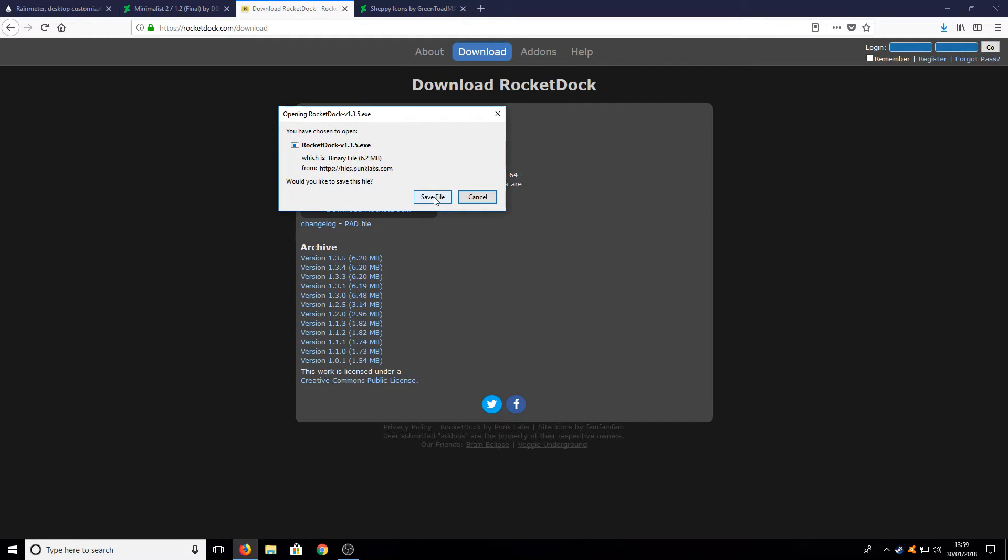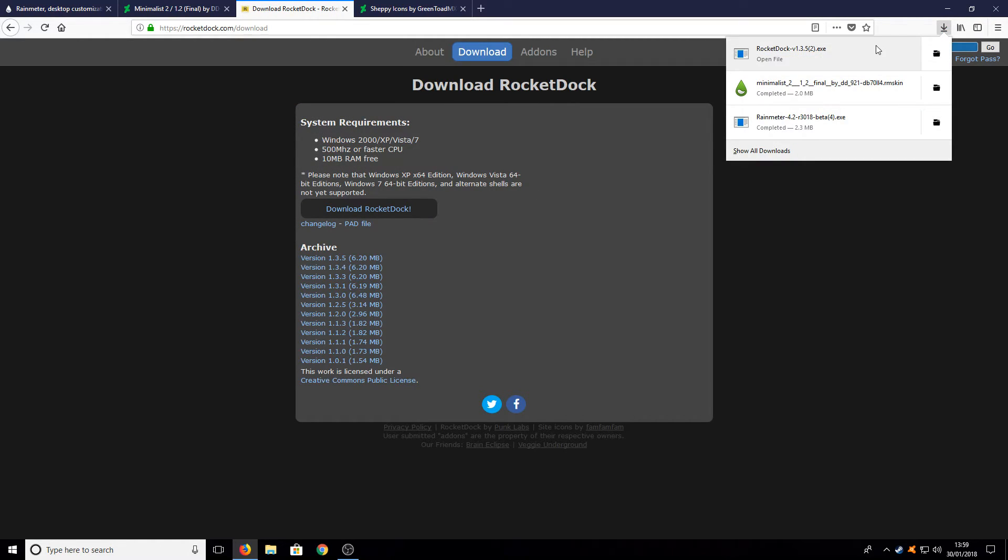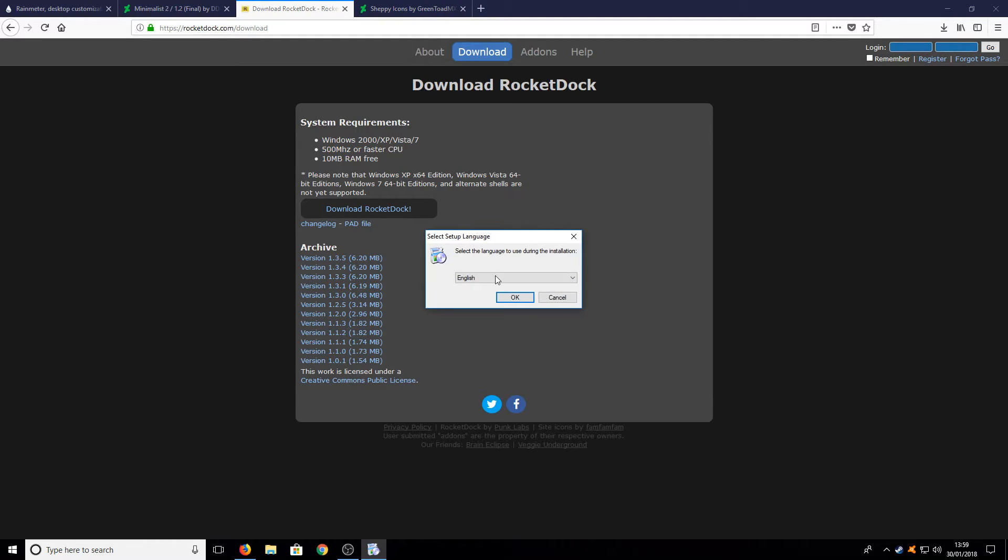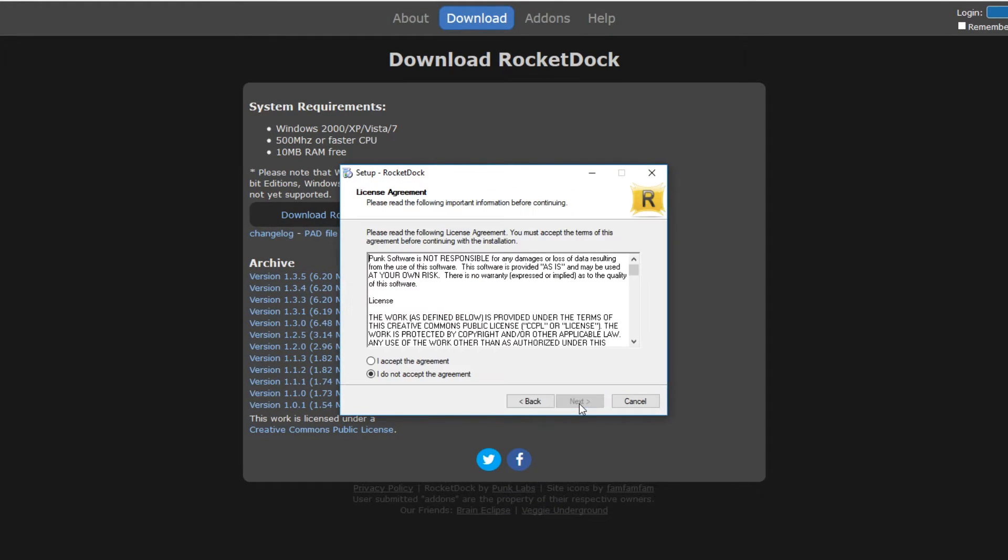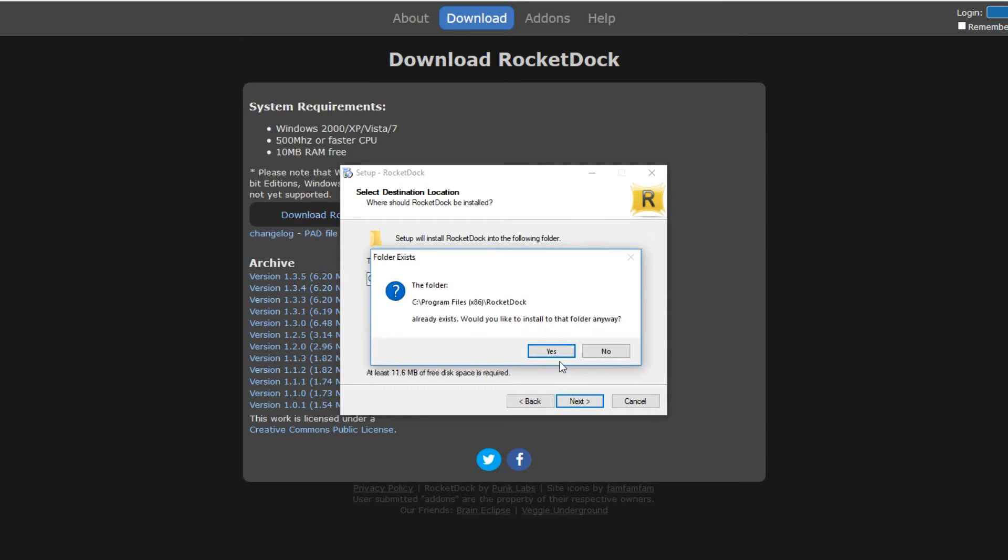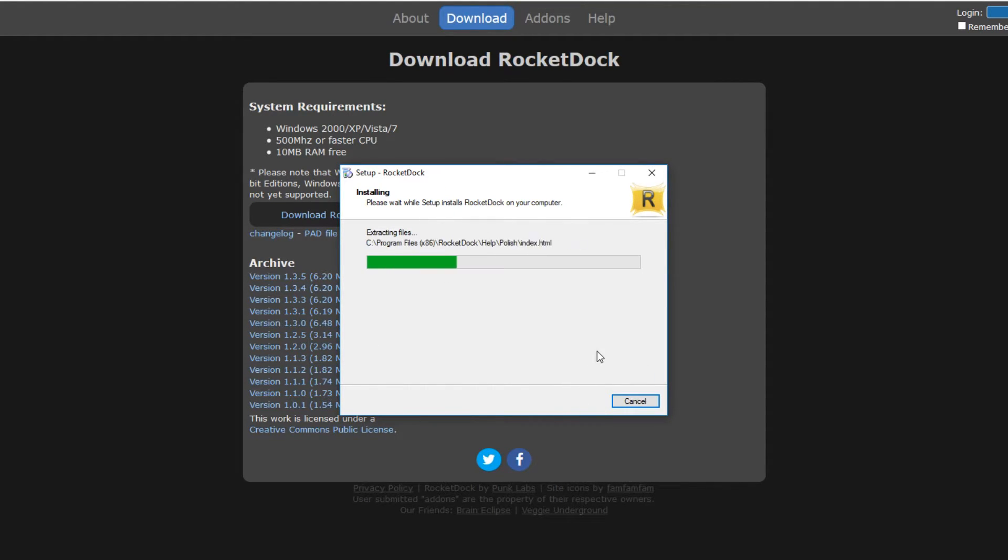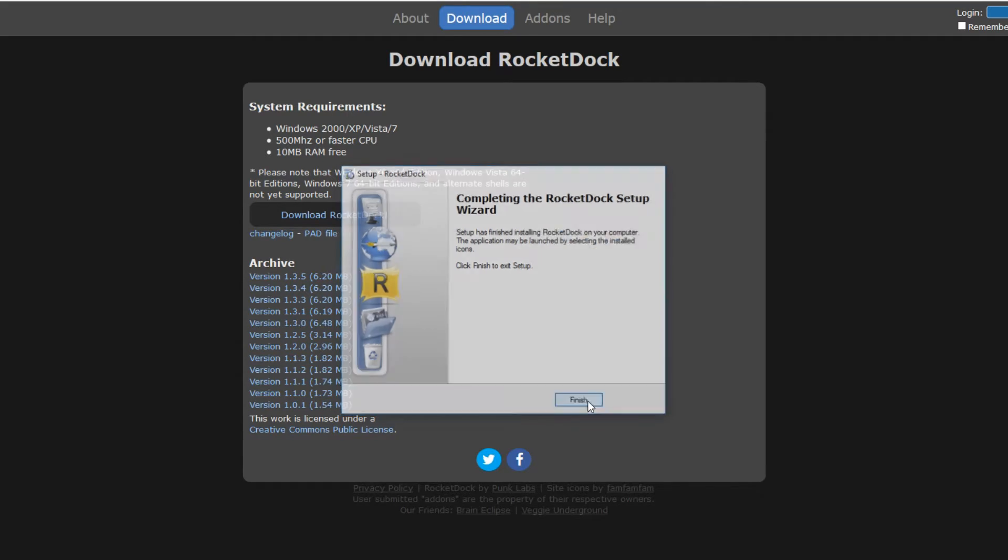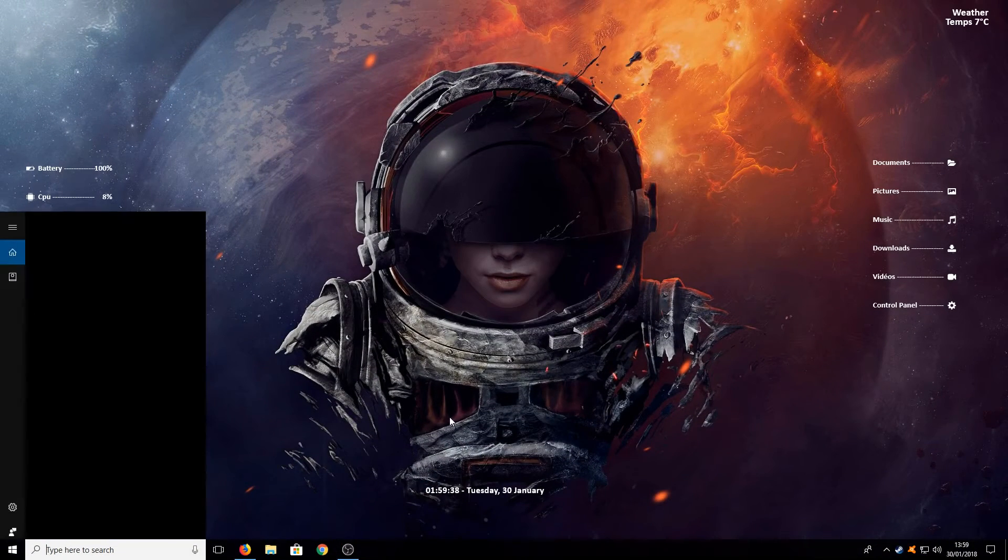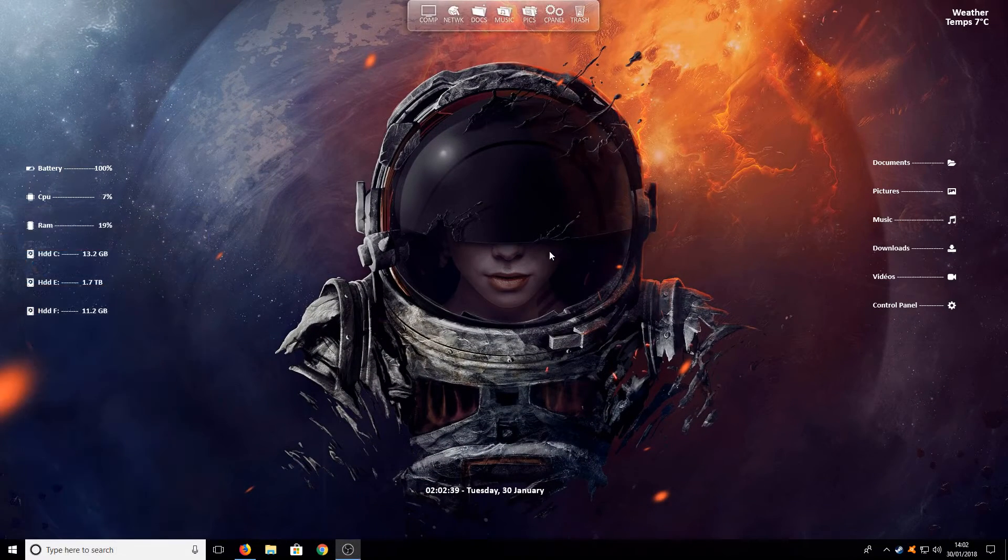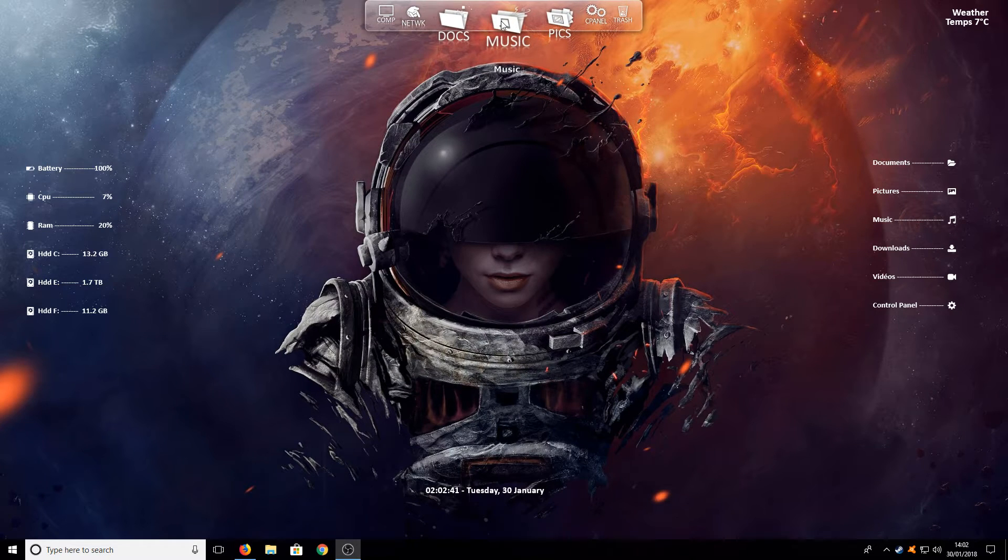You now need to save file and run the setup file. You need to go next, I accept, next and we want to go yes. And you need to go next and install. Once it's finished installing we are now going to run RocketDock.